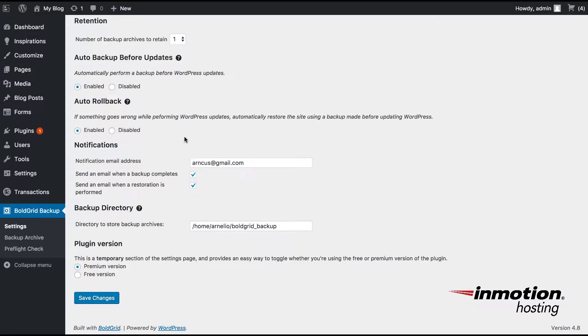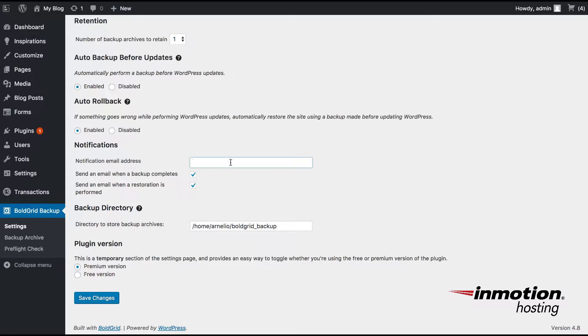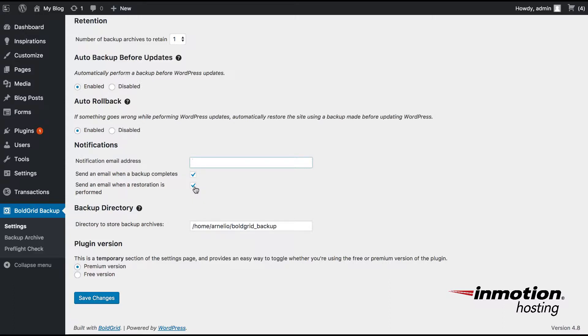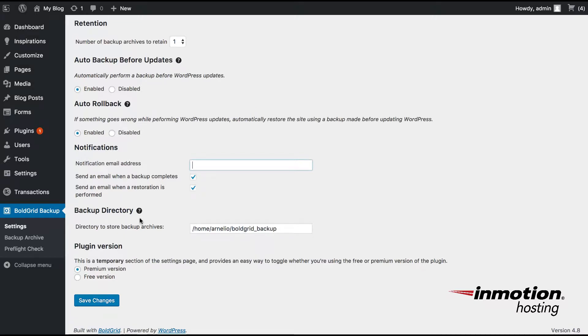The Notifications section basically is to let you know through email when the backup is complete. So you need to put in a valid email address here. Now, if you have a large backup, this is a good thing so that you don't have to sit there and watch it and make sure that it's completed. And also, if you're doing a large restoration, it's the same thing. Instead of having to wait for it to be completed and knowing when it's going to be done, it will notify you through email when it's completed.